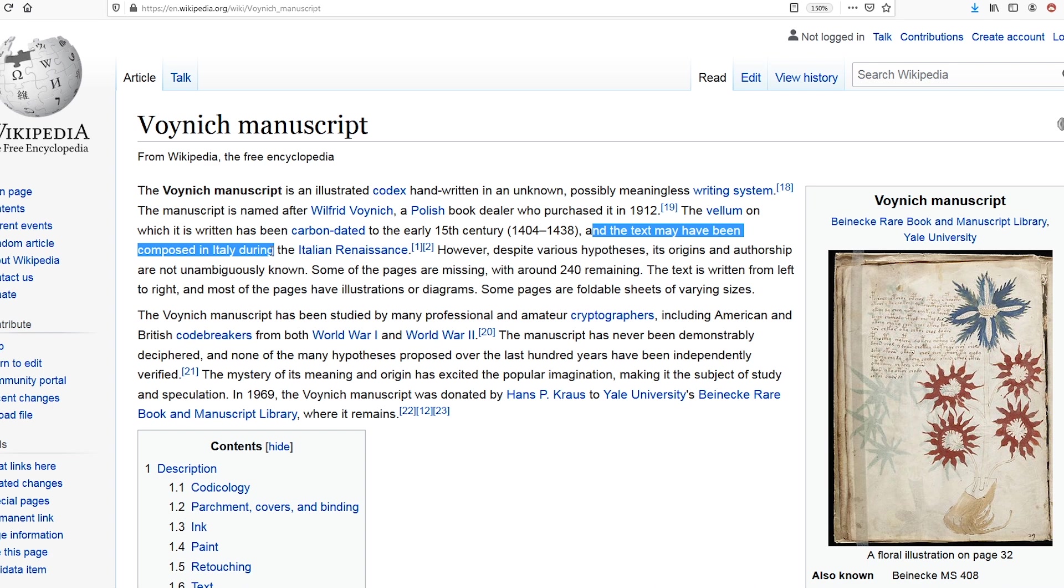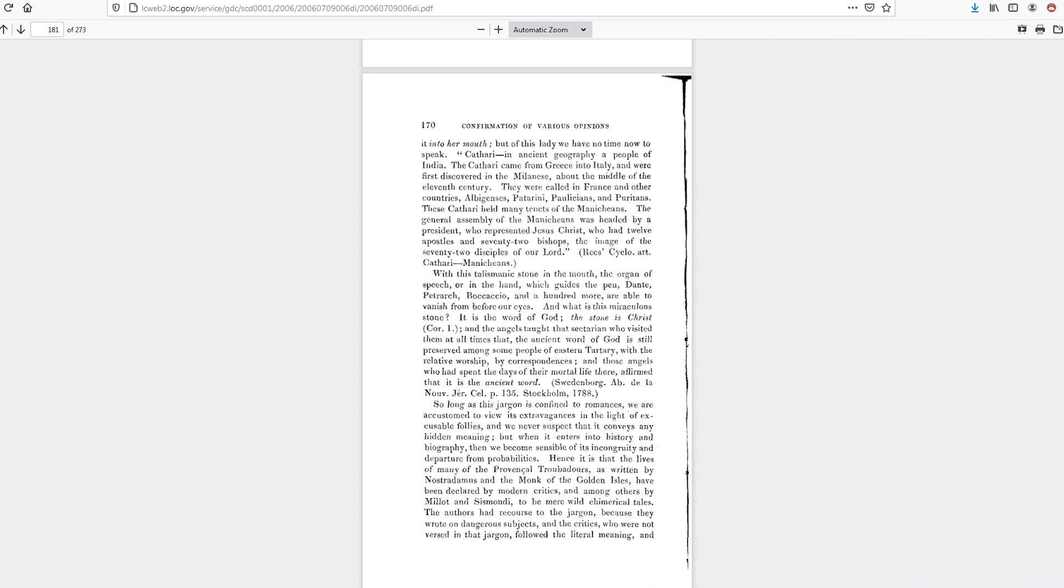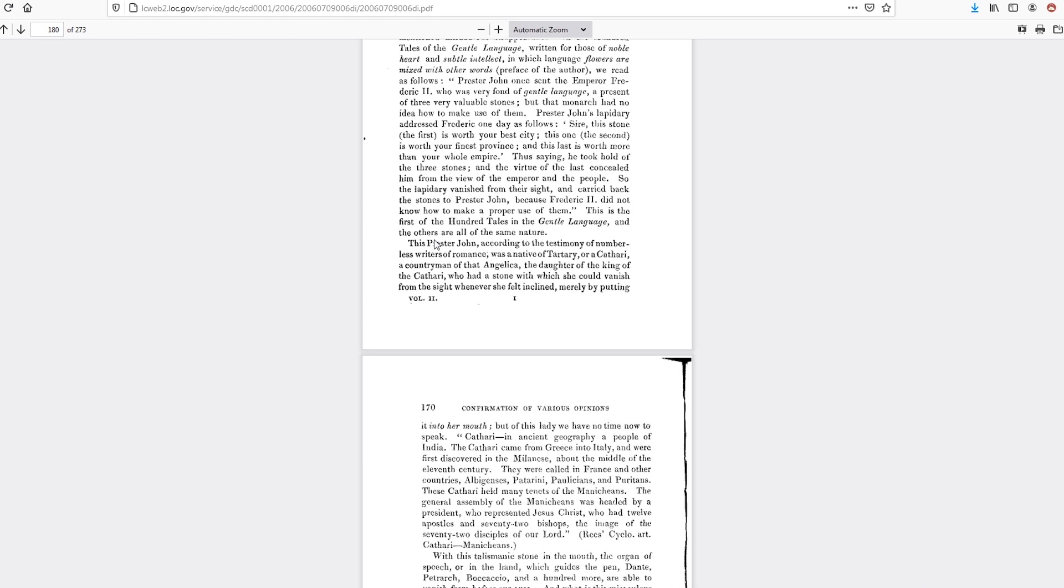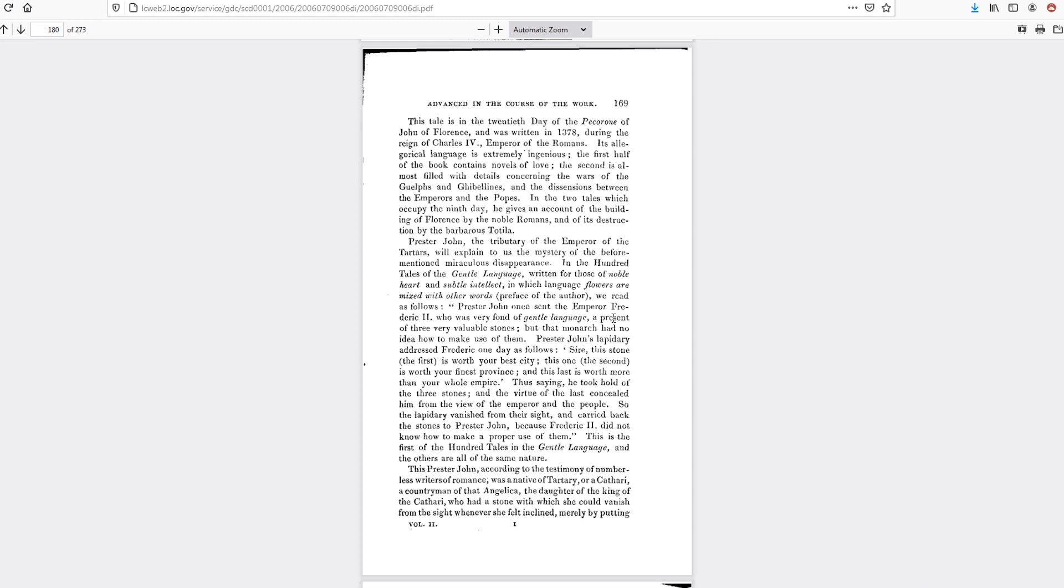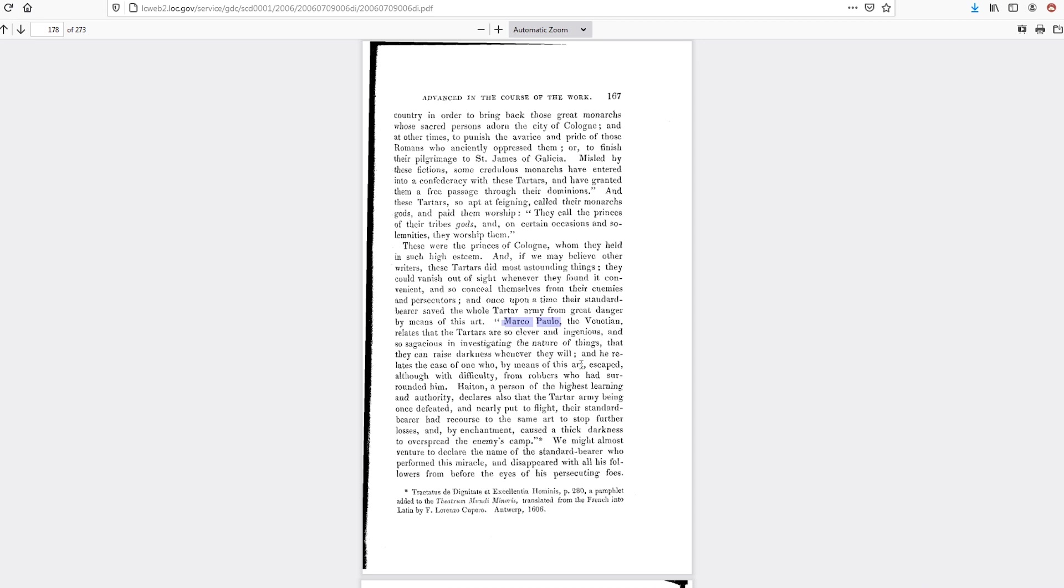And for such an ambiguous title, this book actually has a lot of really interesting information about Tartarians, Prester John, and that's what brought me to this connection to the Voynich Manuscript. And here it was talking about Marco Polo, which is interesting because Marco Polo's book talks about how he visited the Tartars and went into their land.